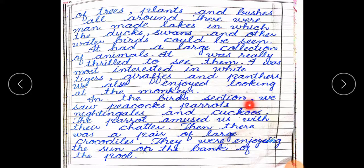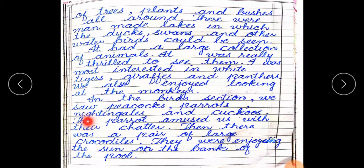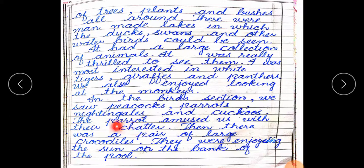In the bird section, we saw peacocks, parrots, nightingales and cuckoos. (Nightingales — bulbul; cuckoos — koy.) The parrots amused us with their chatter. (Chatter — a specific sound of the parrot.)